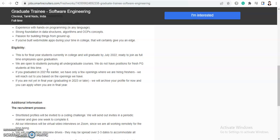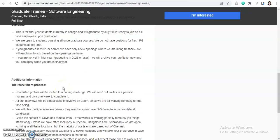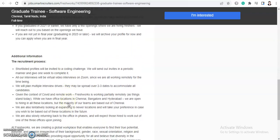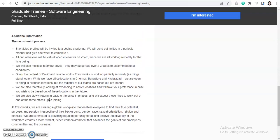And they mentioned that all the undergraduates, so they have not mentioned any specific degree. So anyone graduated in 2022 batch can apply for this job. And if you graduated in 2021 or earlier, we have only a few openings where we are hiring freshers. We will reach out to you based on the openings we have. So for this job opportunity, only 2022 batch is eligible.